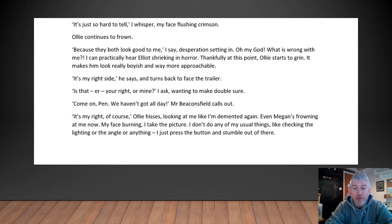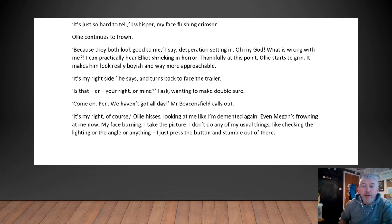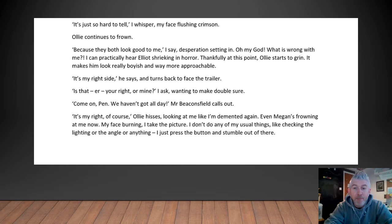'Is that your right or mine?' I ask, wanting to make double sure. 'Come on, Pen, we haven't got all day,' Mr. Beaconsfield calls out. 'It's my right, of course,' Ollie hisses, looking at me like I'm demented again. Even Megan's frowning at me now. Face burning, I take the picture. I don't do any of my usual things like checking the lighting or the angle or anything — I just press the button and stumble out of there.